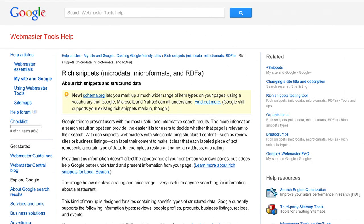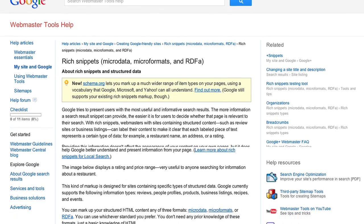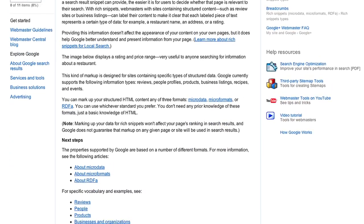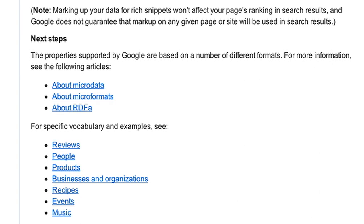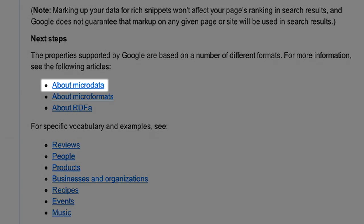While Google supports a number of markup formats for rich snippets, including microdata and RDFa, we strongly encourage you to use our preferred format, microdata. Microdata is a modern HTML5 format used on schema.org and understood by all major search engines. While we still recognize older formats, new rich snippet features may only work with schema.org microdata markup.